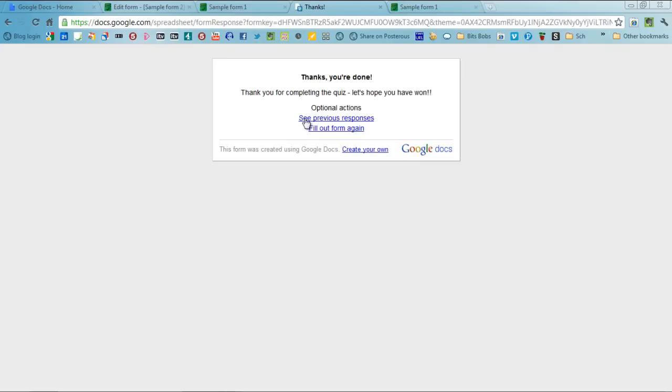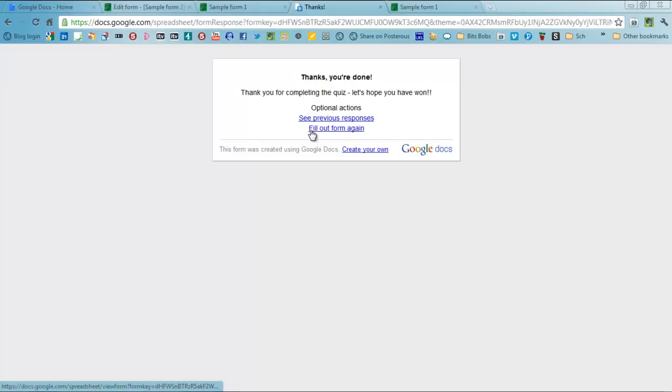And then, thank you for completing the quiz, that's the personalised message. And you can go back and look at other things from that as well. So that is that.